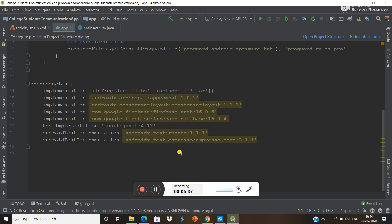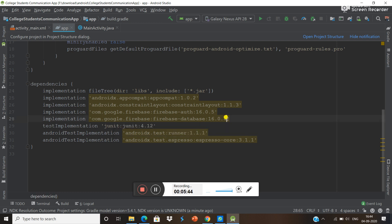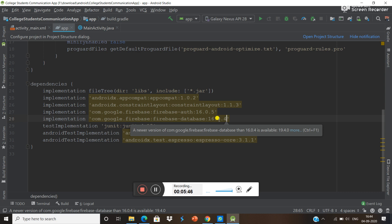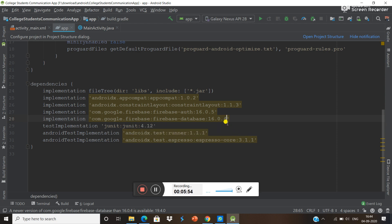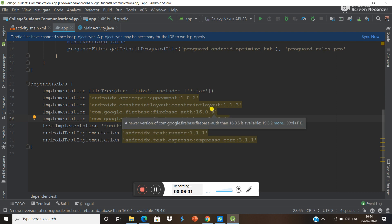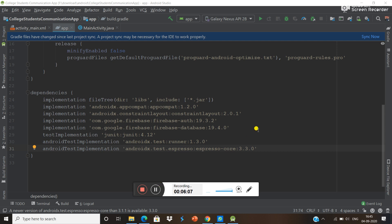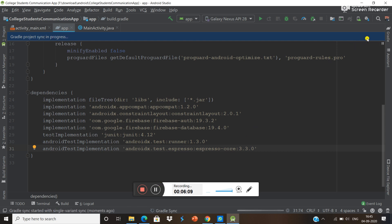You can see that these are not the latest versions. When you hover over a library, you can see the latest version. For example, this library's latest version is 19.4.0, so write that down — 19.4.0. For Authentication it is 19.3.2, so update all of them like that.